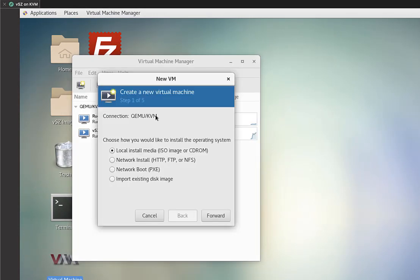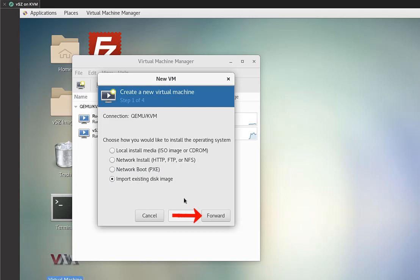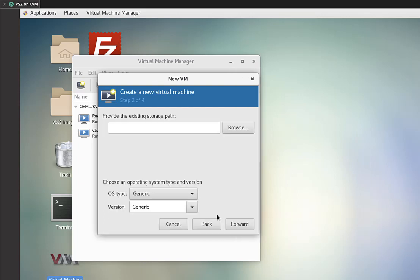Okay. In the new VM wizard window that pops up, we're going to go down to where it says import existing disk image. We're going to select that. And then we're going to click on forward.